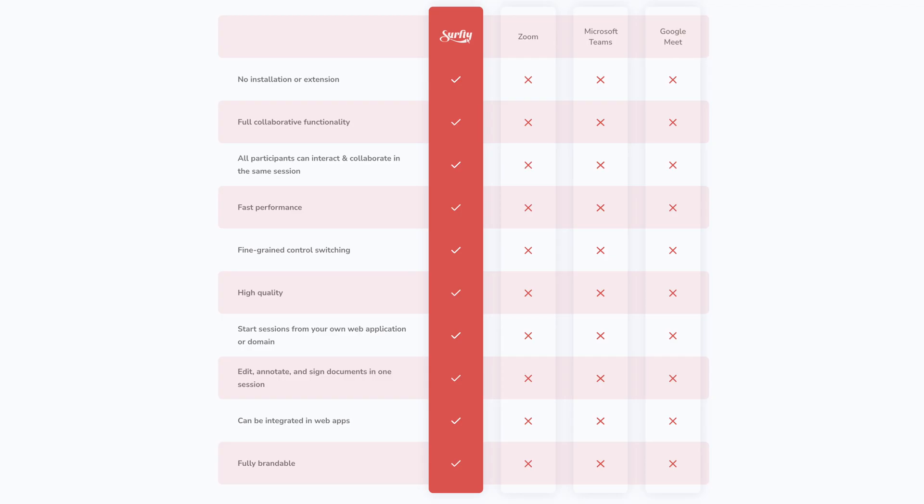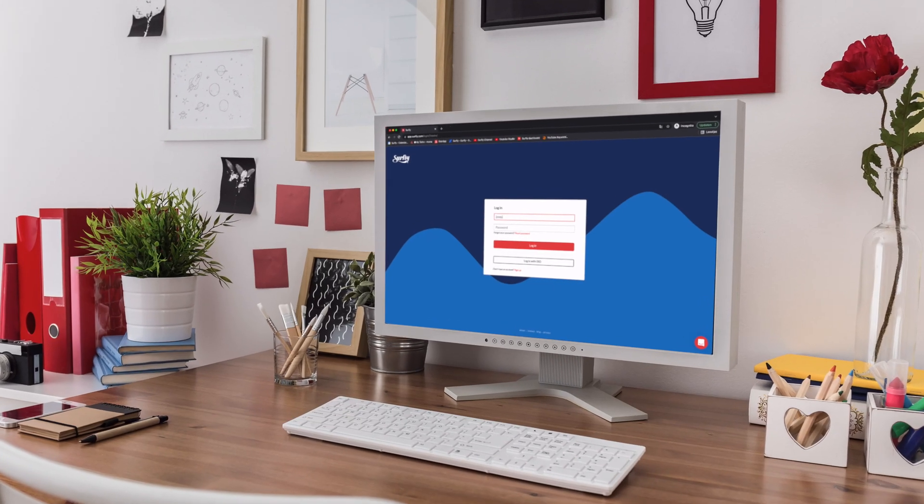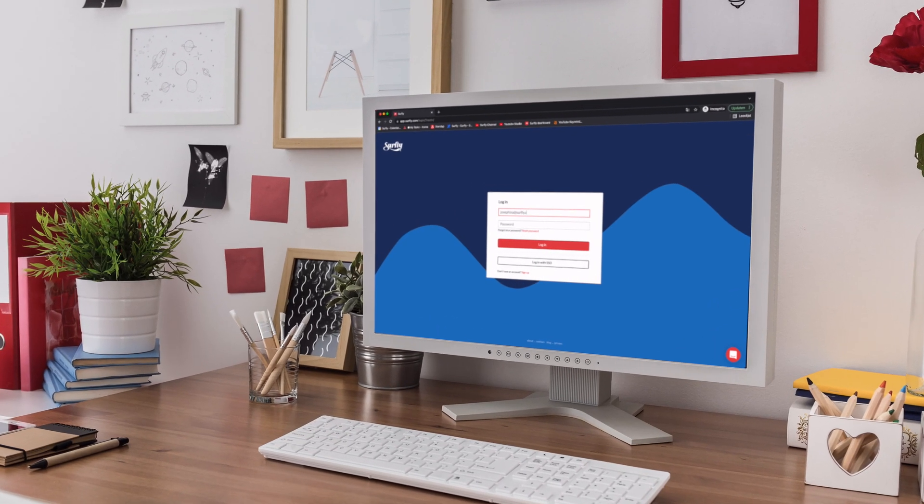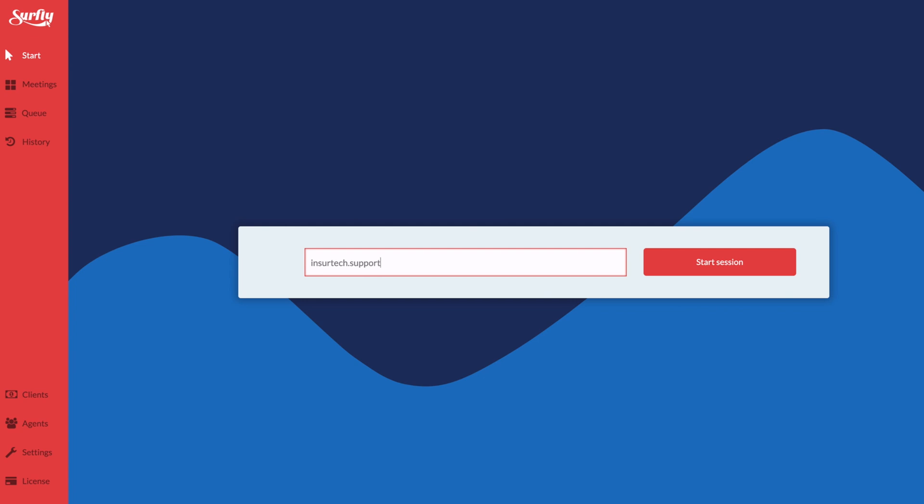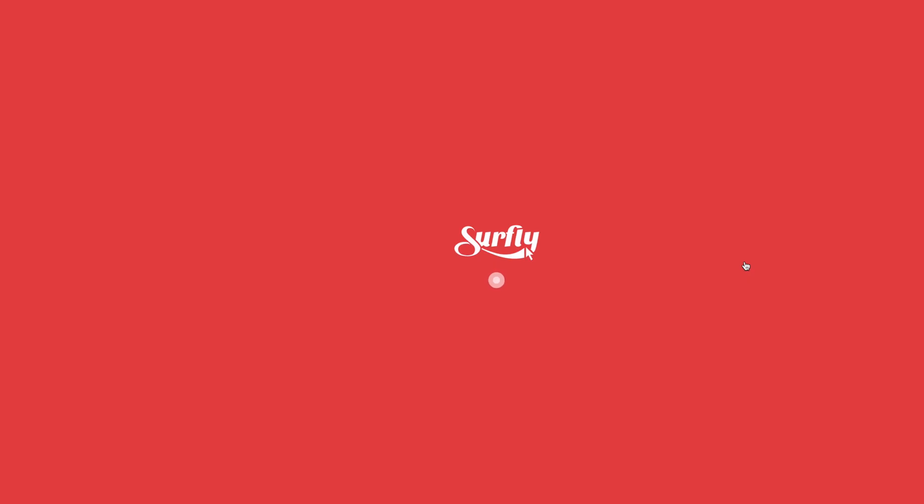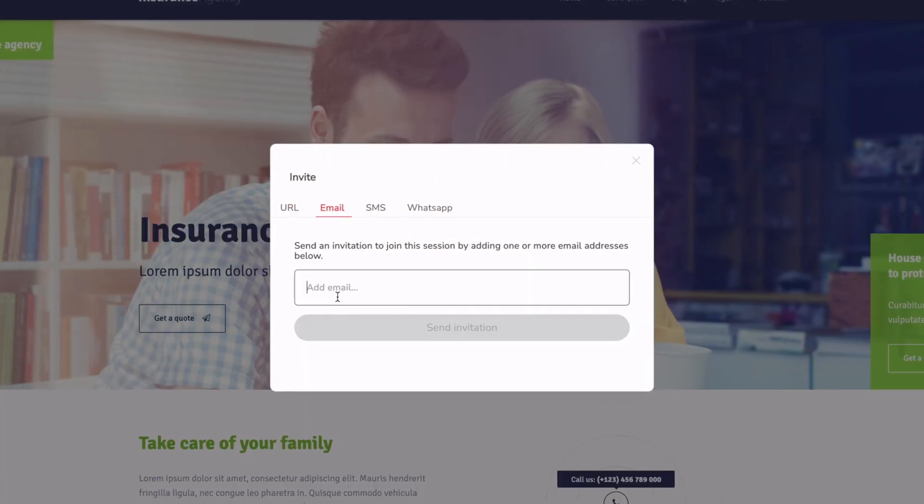Finally, Surfly works out of the box, without any need for software downloads, installations, or integrations. From the Surfly dashboard, you can start a session on any website, surf the full web, and complete an entire user journey in one session.